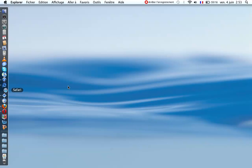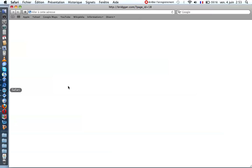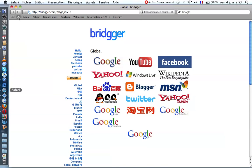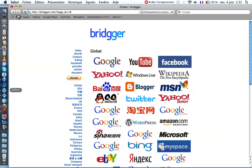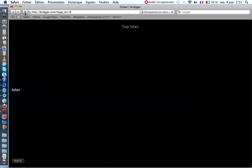Second, Safari. We have top sites. We can add the top site right here.